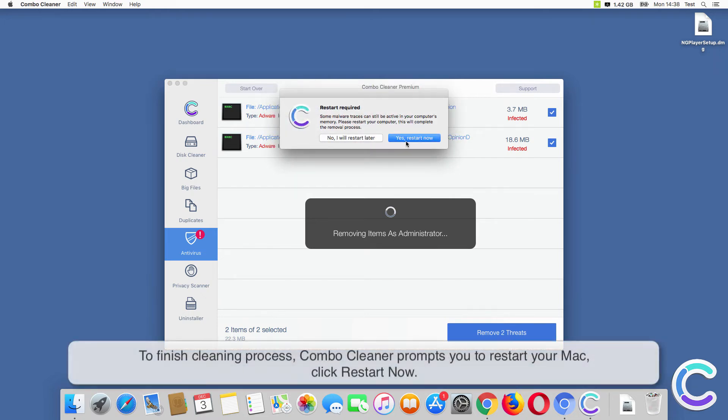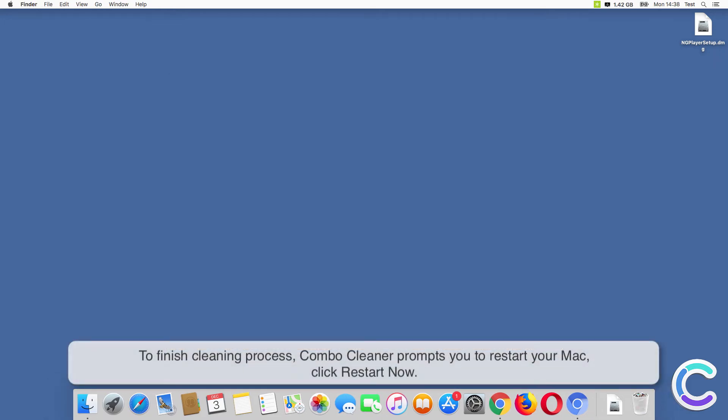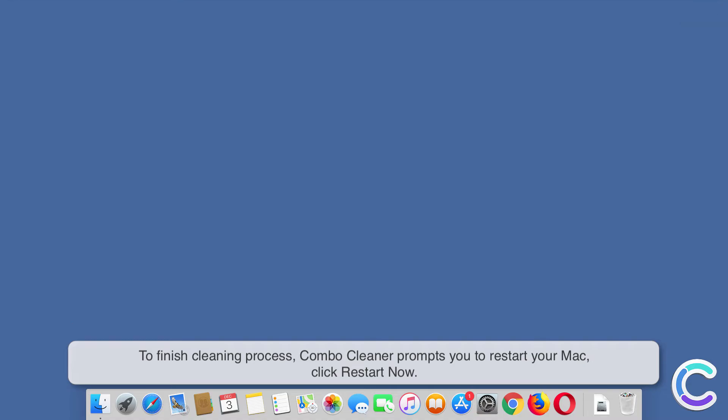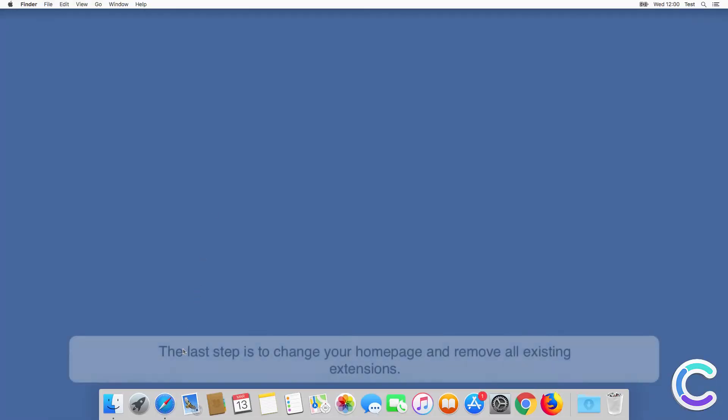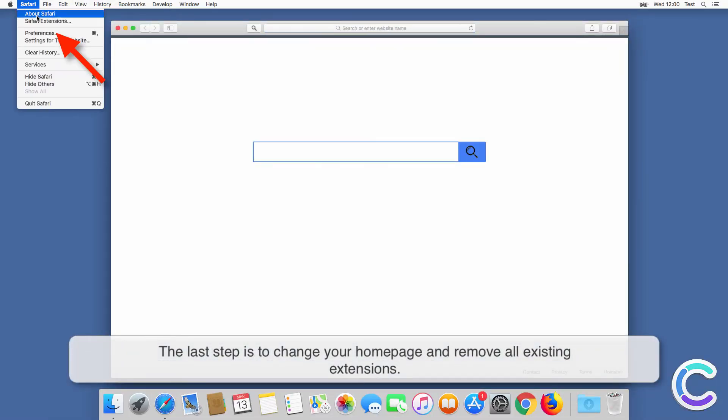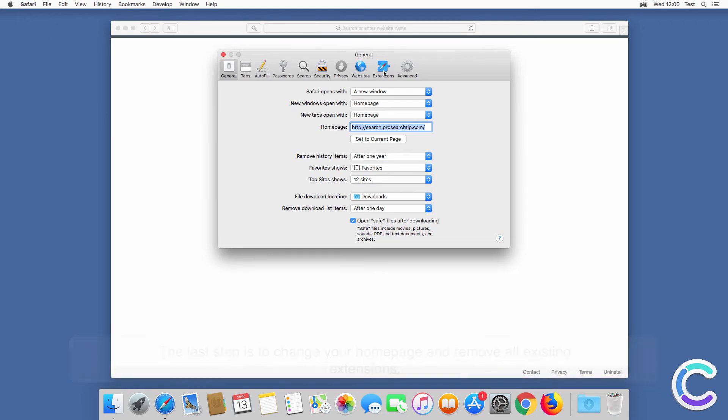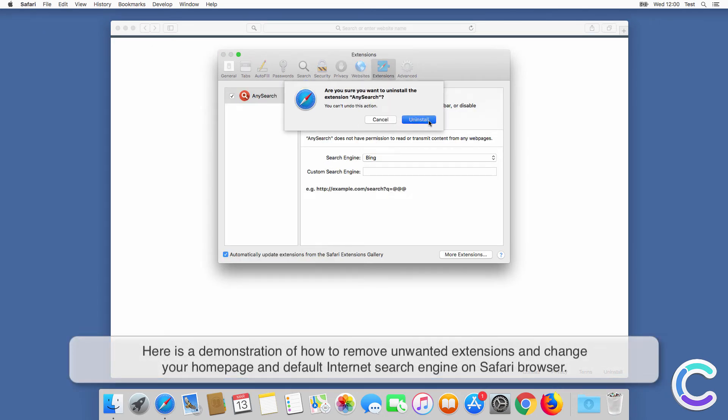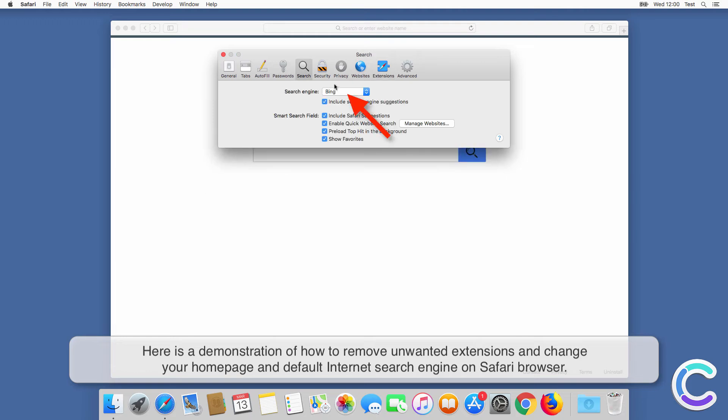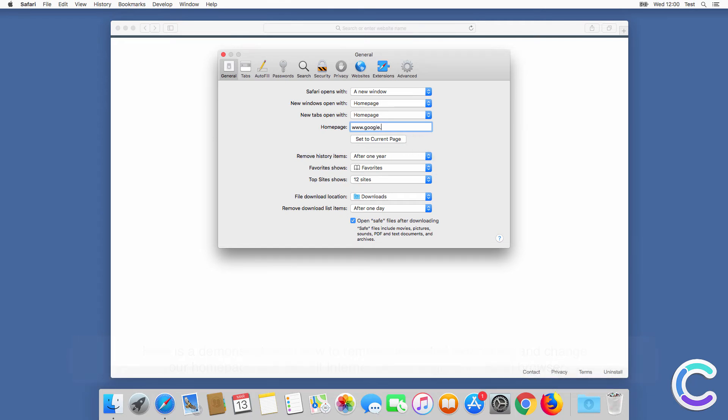To finish the cleaning process, Combo Cleaner prompts you to restart your Mac. Click Restart Now. The last step is to change your homepage and remove all existing extensions. Here is a demonstration of how to remove unwanted extensions and change your homepage and default internet search engine on Chrome browser.